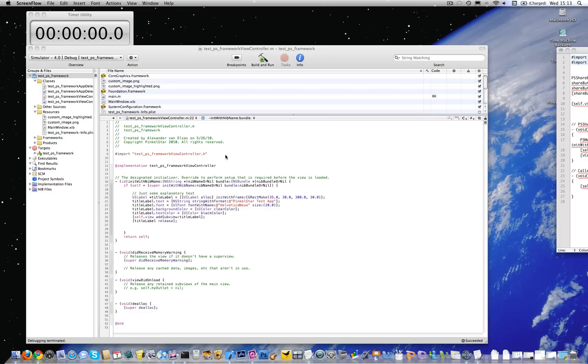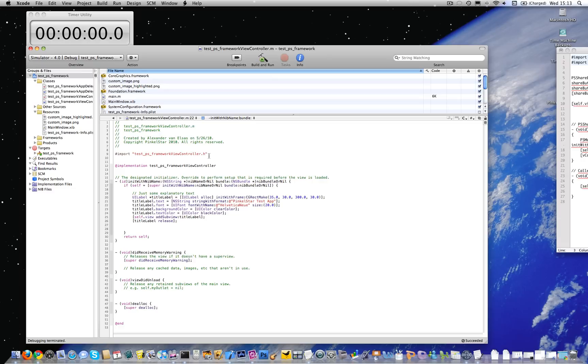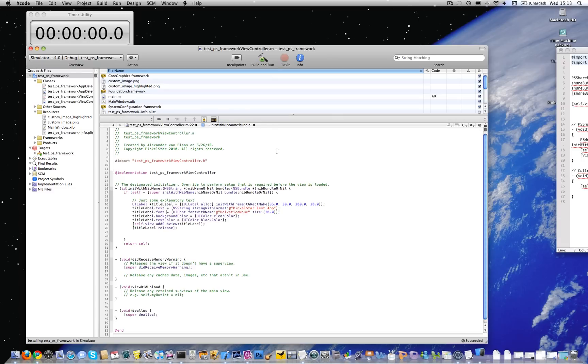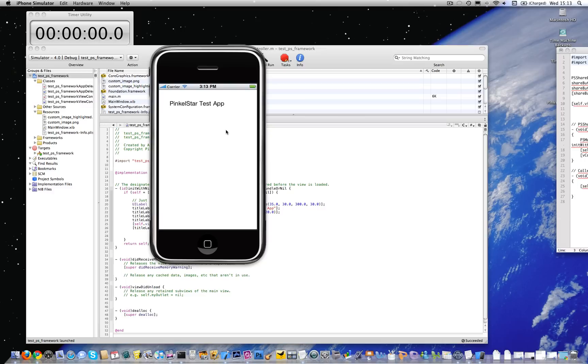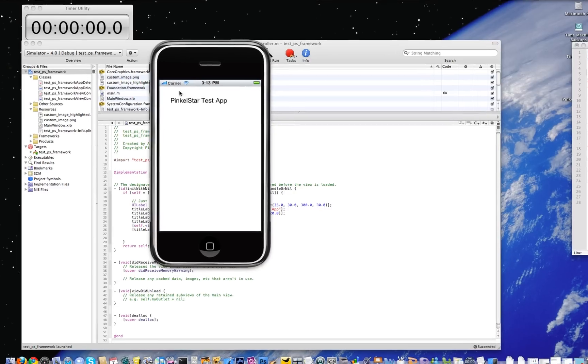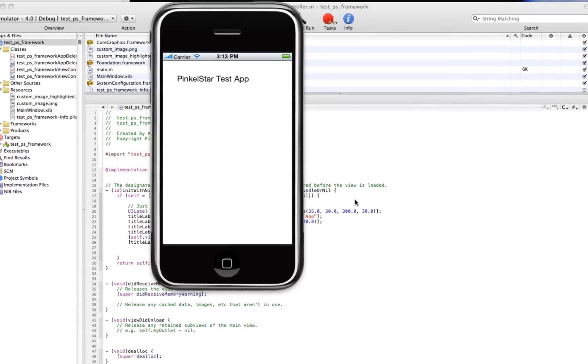I'm going to demonstrate how you can integrate social networking natively into your iPhone application. I have an iPhone application here which I'll show you. I'm going to compile and run it. It's basically a very simple view controller with a label in it only.